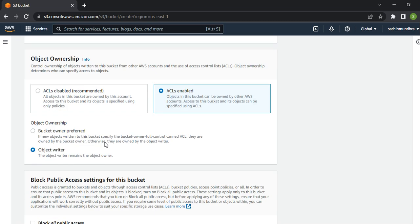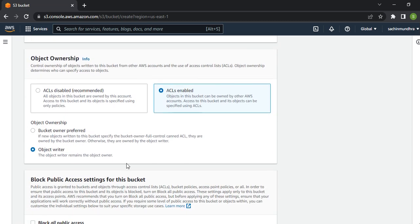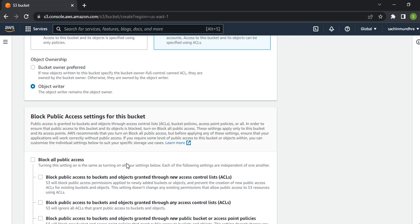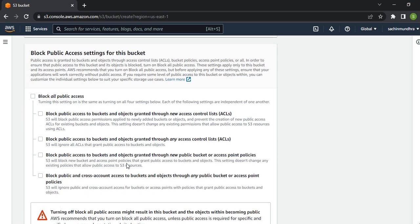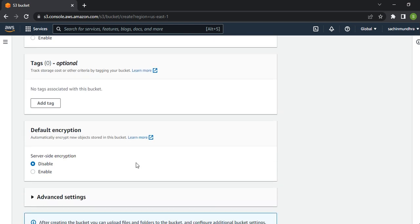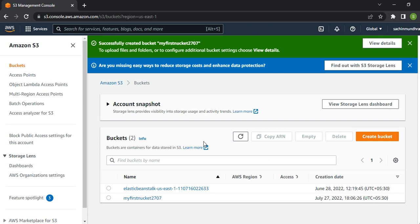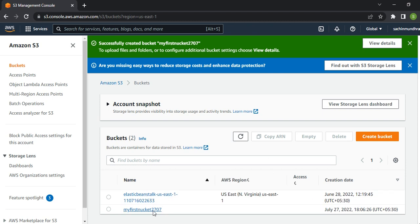myfirstbucket - I'll keep ACL enabled since I want public access, Object Writer selected, and I've removed all public access blocks. Let's come down and create bucket.